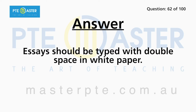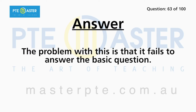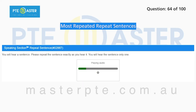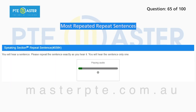Essays should be typed with double spacing on white paper. The problem with this is that it fails to answer the basic question. There is a plan in place for those who have difficulty paying their bills.